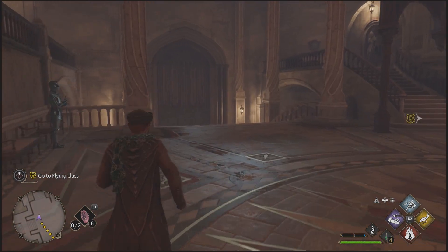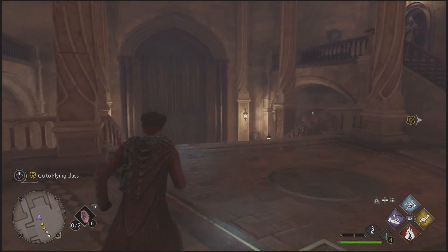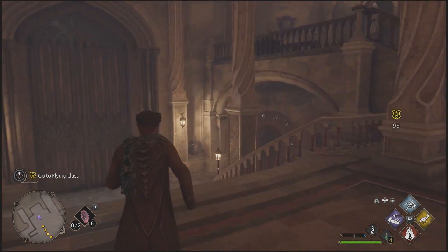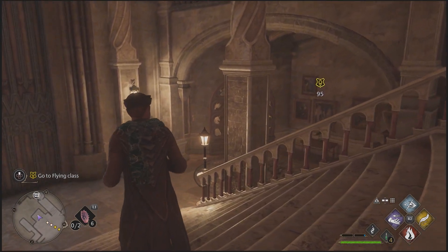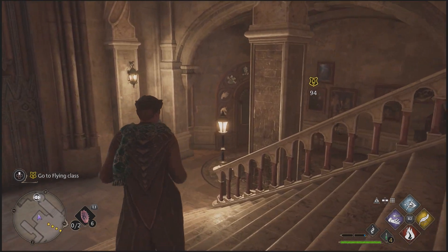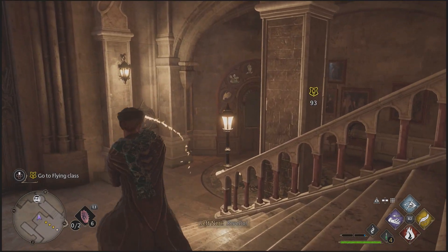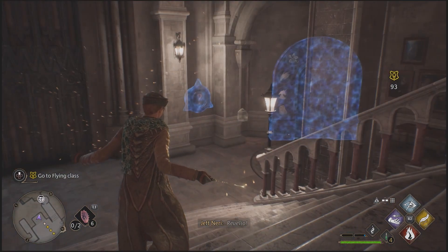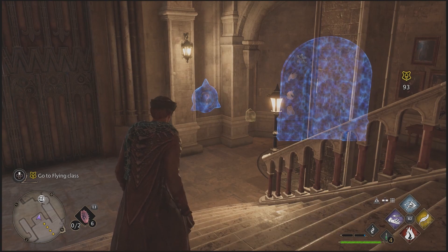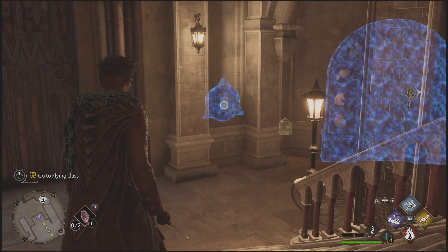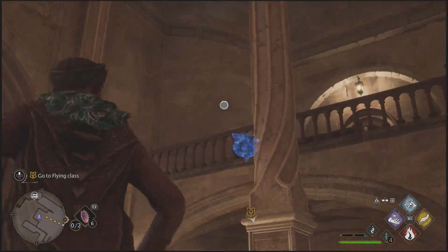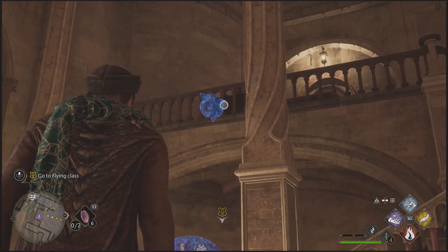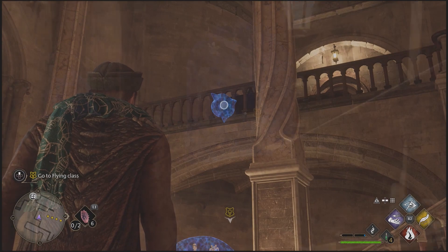First things first, we need to find the two interactable objects in order to open the door. These are the ones that have the question mark or the double question mark on them. Normally they are found close to the door, but sometimes one of them is going to be a couple of meters away.